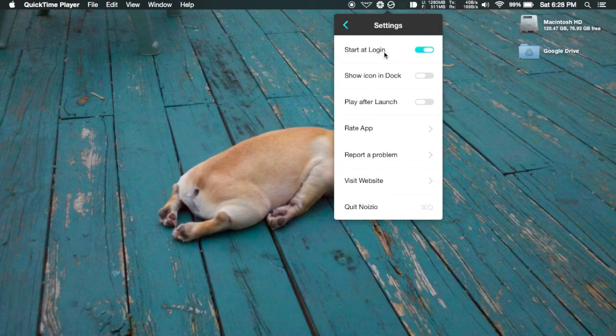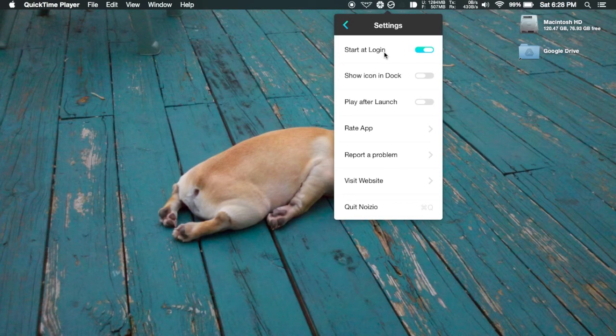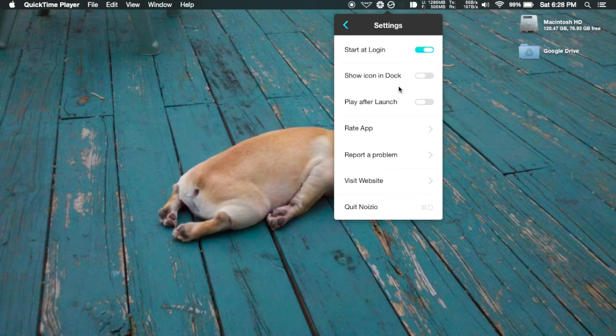You could also show your icon in the dock if you want to have it there along with your menu bar, and you could have it set to automatically play once you launch it. So that means whenever it's started, even if it started with your computer, it'll automatically start playing your custom sounds as well.